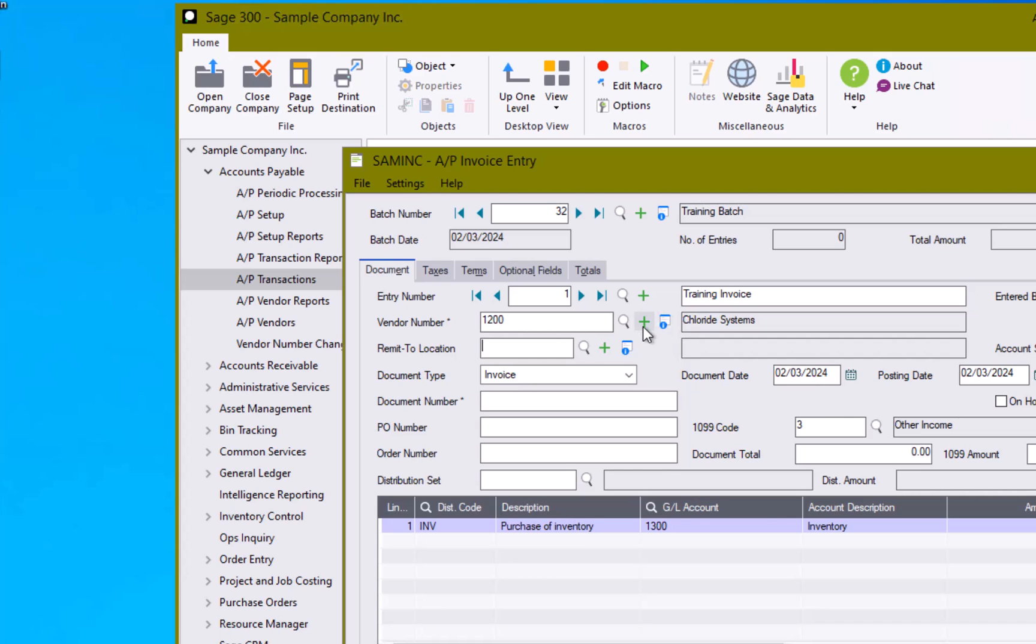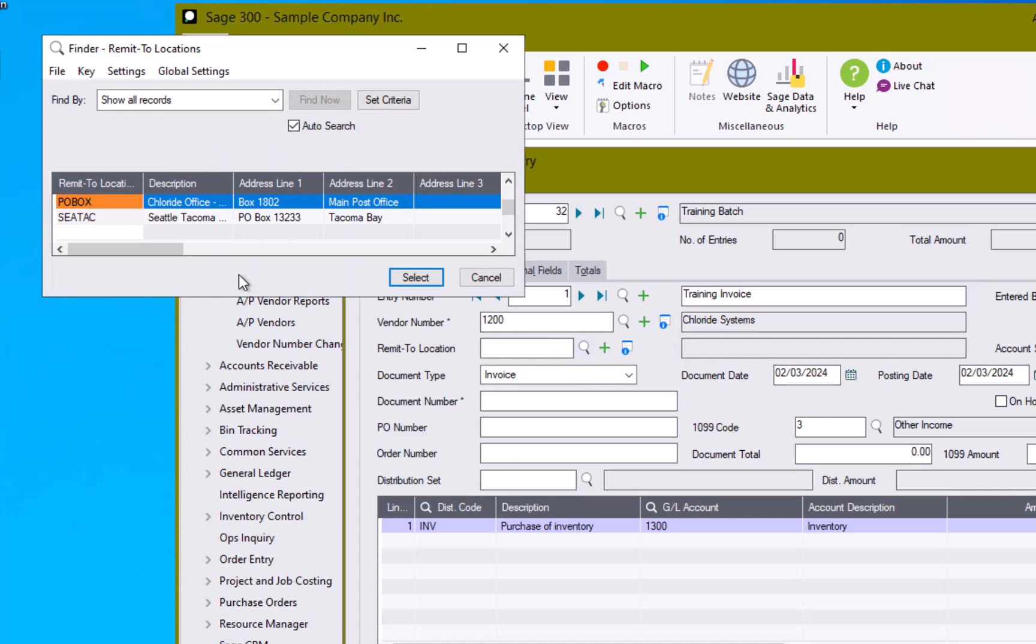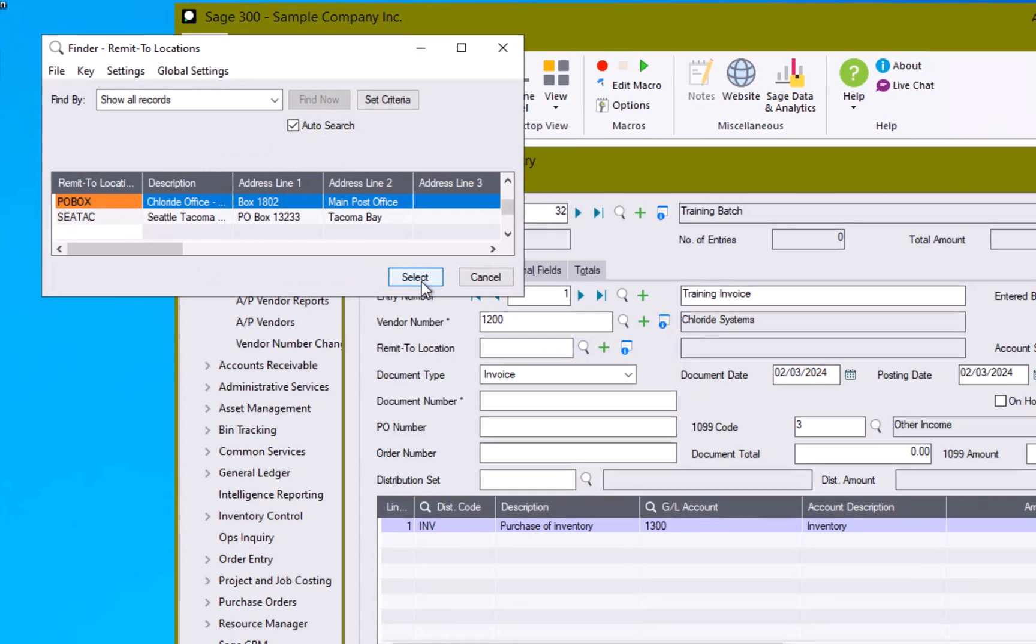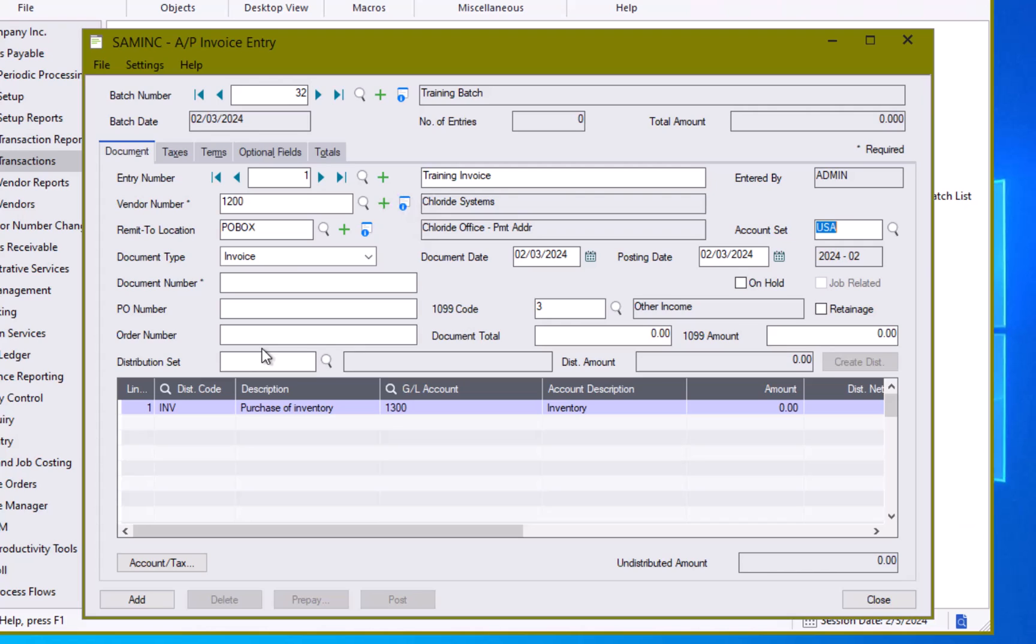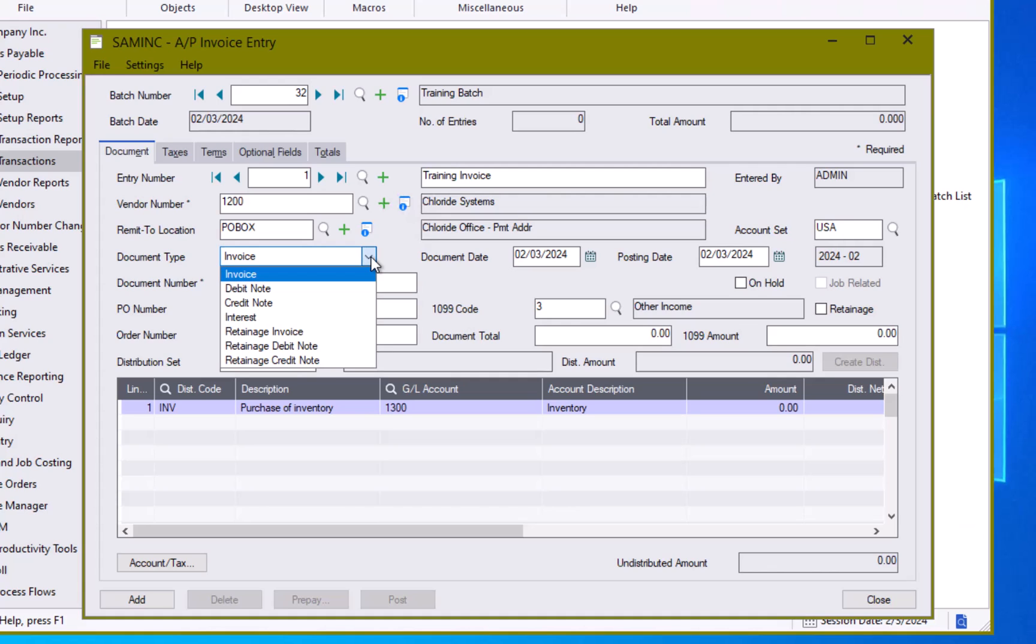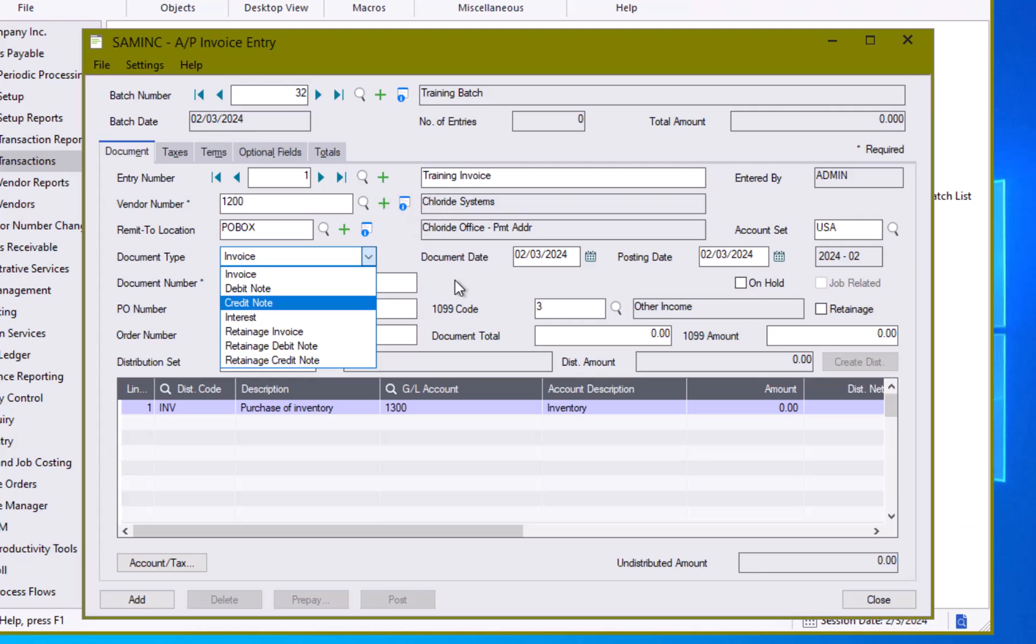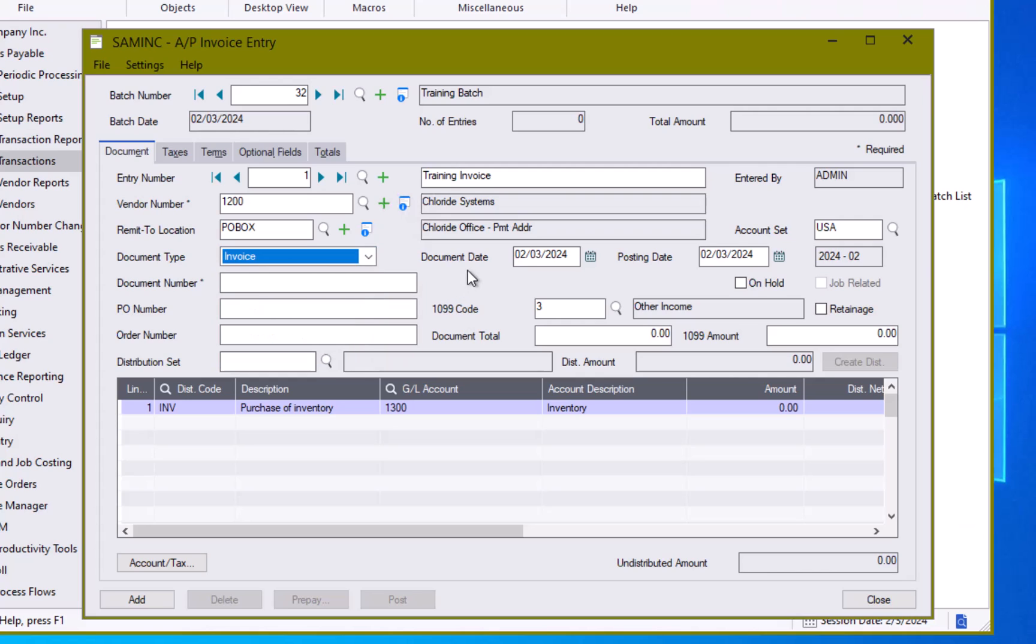This will open up the vendor screen. For instructions on how to create a new vendor, please see our video on AP vendors. If needed you can use the remit to location and select a particular remit to location. Our next field is document type. By default it will be the invoice, however you can select other document types with credit note being the next most common type of document.